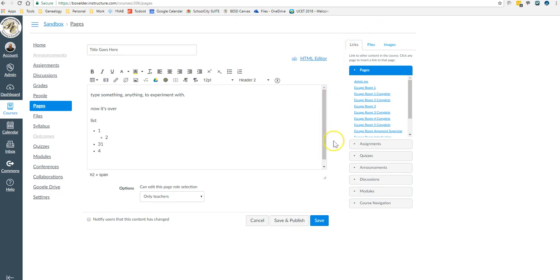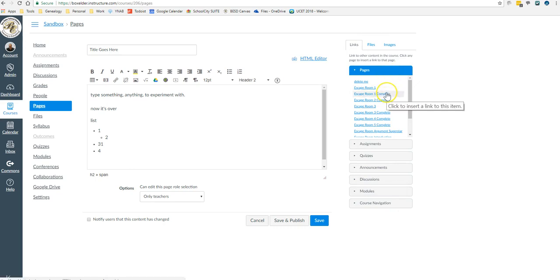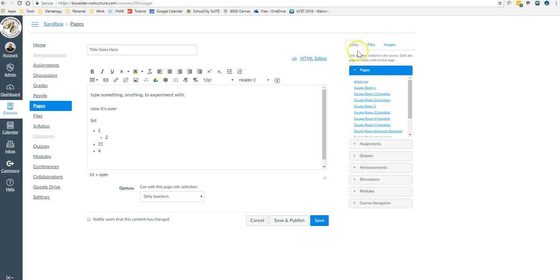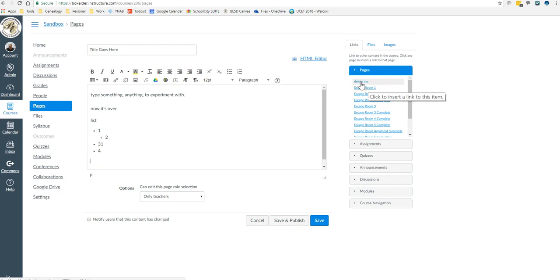This window over here, this handy little thing, is the linker or the embedder, or I don't know what Canvas calls it. But if you have other pages already made, say I want to insert a link to my delete me page, I can just click on it.